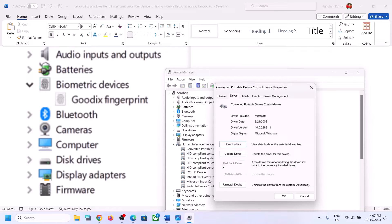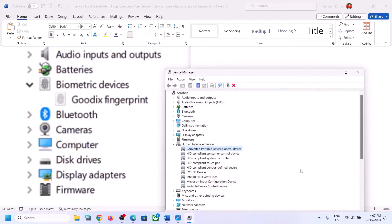In my case, this option is grayed out — please ignore this. In your case, if Roll Back Driver is highlighted, click on Roll Back Driver. Once the process is complete, restart your computer and then check your fingerprint.